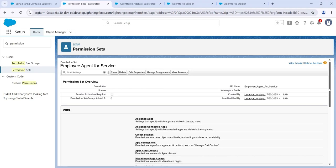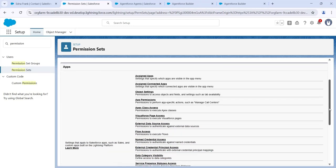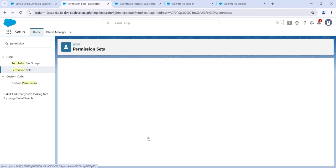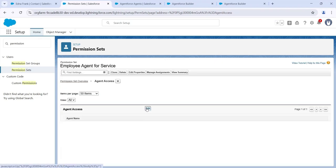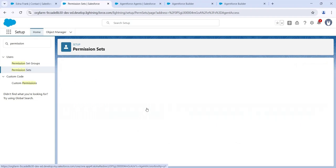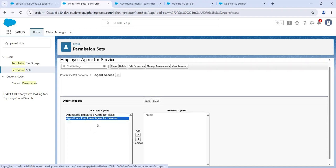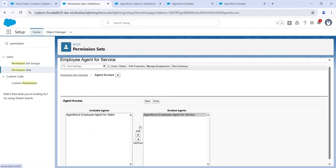Now we'll add the employee agent to the permission set. Click on Agent Access, then click Edit. Our agent name is 'Agent Force Employee Agent for Service', so select it, click Add, and then click Save.